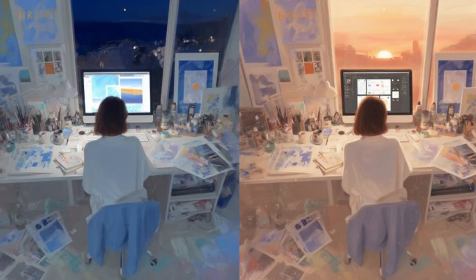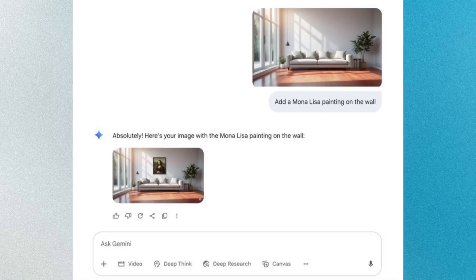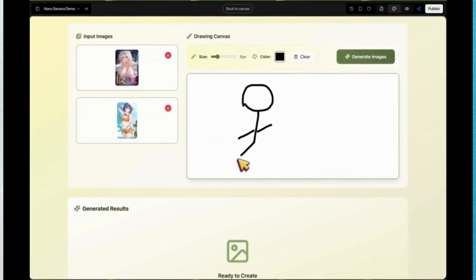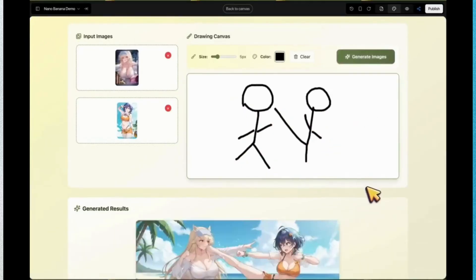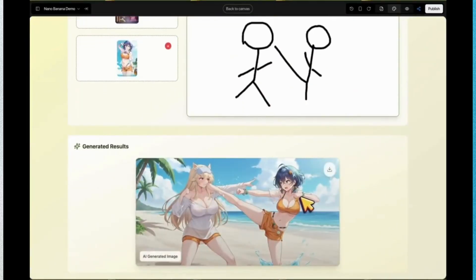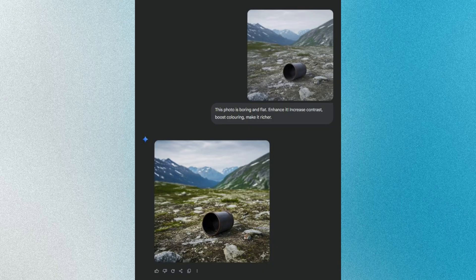Number 5: Redesign your interiors. If you're bored of your current room, just snap a photo and prompt Nano Banana to redesign it — you'll instantly see multiple decor ideas. Number 6: Photoshop is history. No more complicated software; all you need to know is how to write a good prompt and Nano Banana edits like a pro.